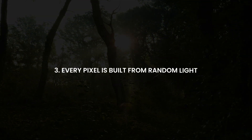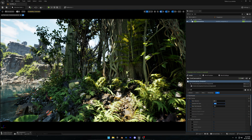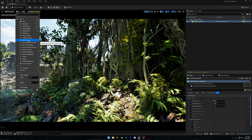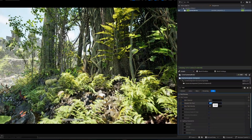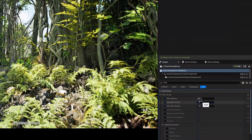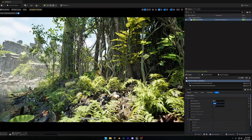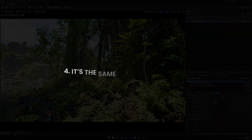Third, every single pixel you see in a path traced image is built from random light samples. That's why your image looks noisy at first — each pixel is only based on a few light paths. But as more samples are calculated, those random results average out into a super clean, realistic final image. More samples mean cleaner results, but also more render time.